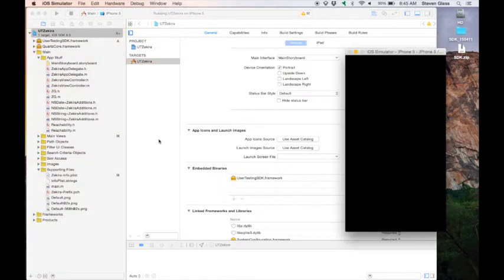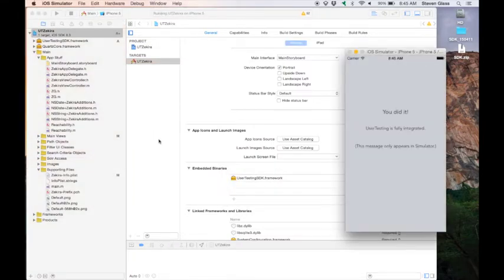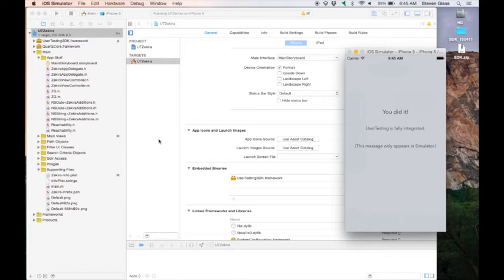If everything is correct, you should see a screen telling you all is well. If you did not do step 2 or 3 correctly, you'll see a message telling you what to fix. If you didn't do step 1 correctly, your app will run as it normally runs in the simulator.